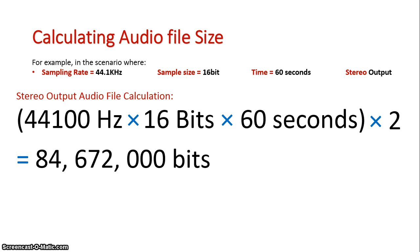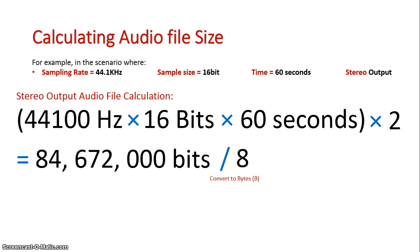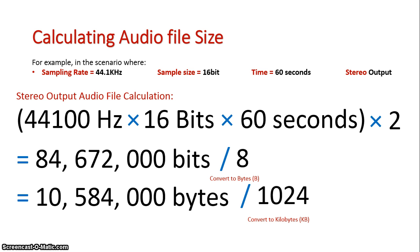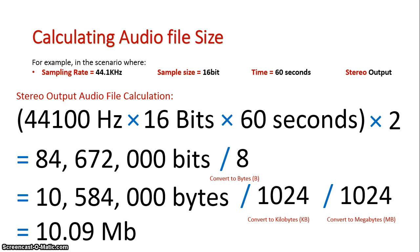That gives us 84,672,000 bits, which we then divide by eight to convert it to bytes. And with this, we'll actually turn it into megabytes, because that's more of a standard for audio files. We've got our bytes. Divide it by 1024 to convert it to kilobytes. Then divide it by 1024 to convert it to megabytes. And that gives us the answer of 10.09 megabytes.